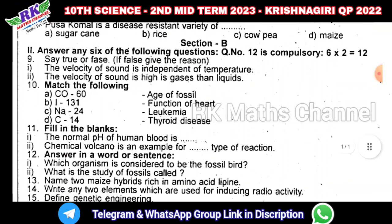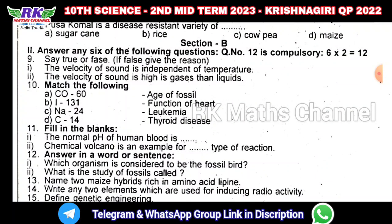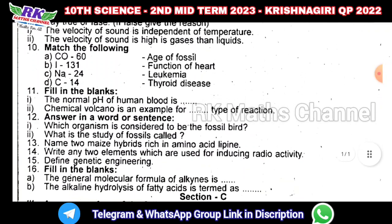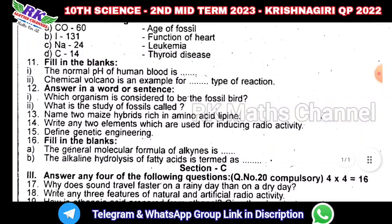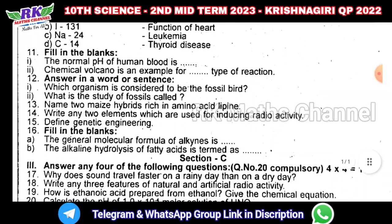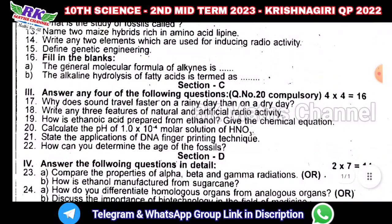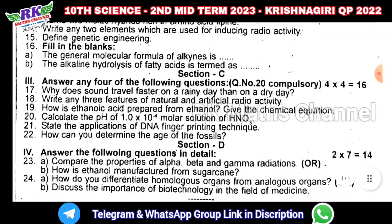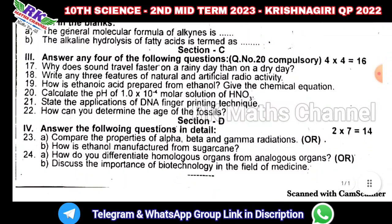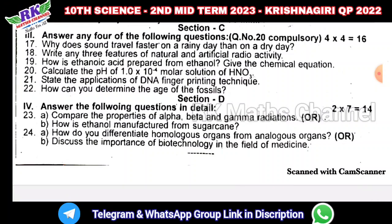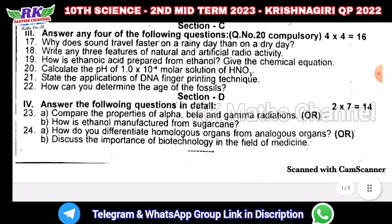Section B has two-mark questions — six twos are twelve marks. Section C has four-mark questions — four fours are sixteen marks. Section D has seven questions with two required — seven twos are fourteen marks. So this is the question paper model.